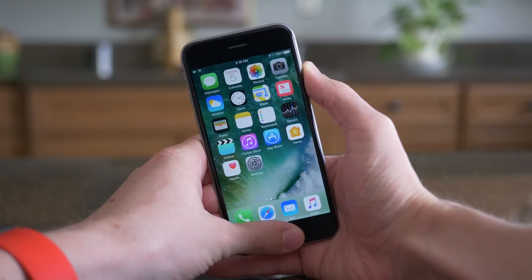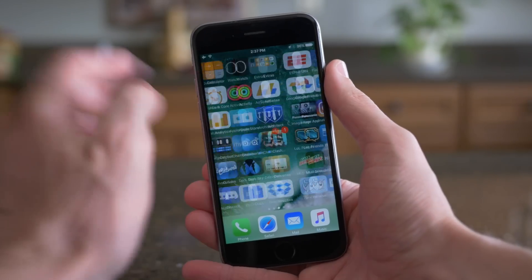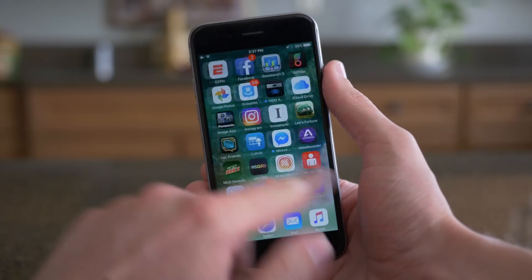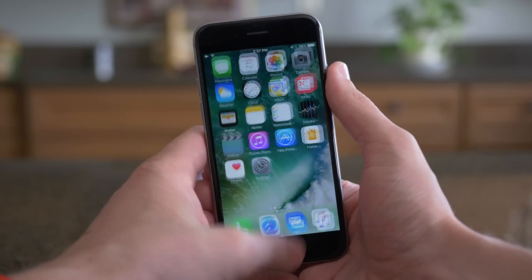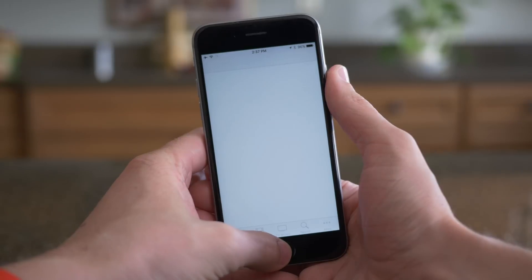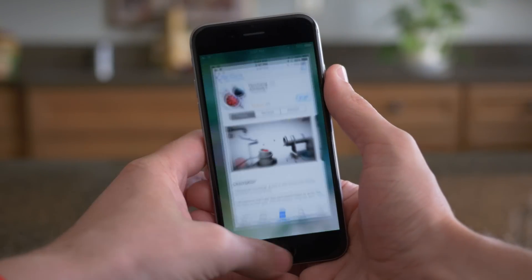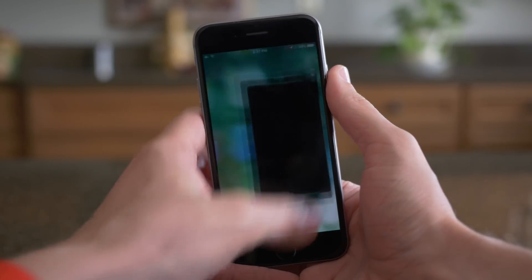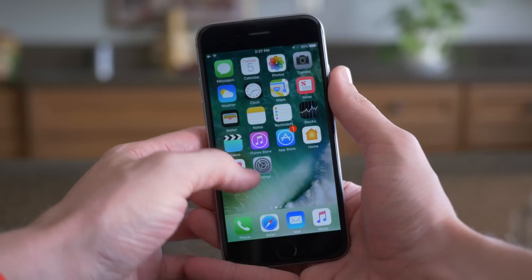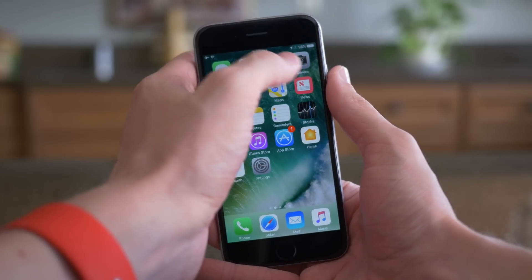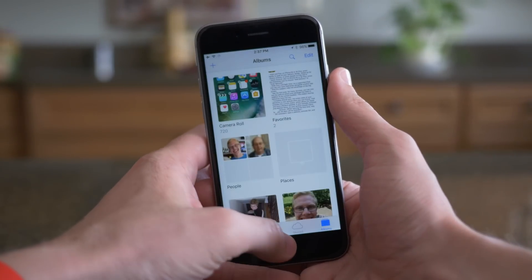As with every iOS 10 Beta, and as I'm sure you're going to notice throughout this video, iOS 10 is getting more stable, and Beta 2 feels really nice here on my iPhone 6S. Everything is very smooth, and I'm kind of surprised myself at how great everything feels for this only being the second beta for a major iOS release.